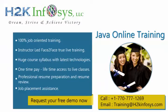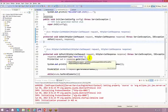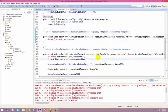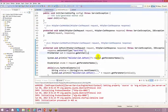When debugging server-side programs, you want to see whether the request has arrived correctly and what is happening with the request. Sometimes requests are not proper, so you want to check whether the incoming request is correct.